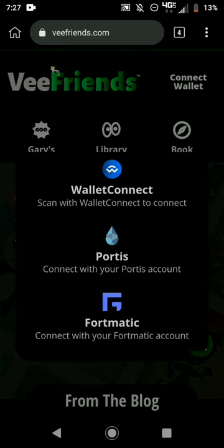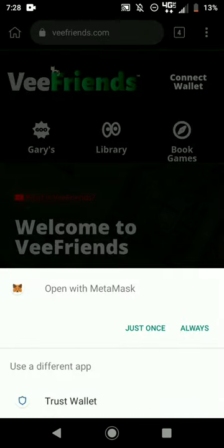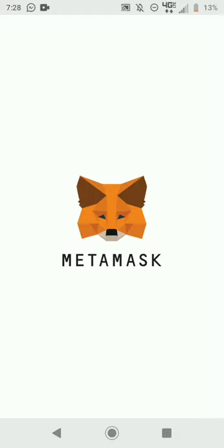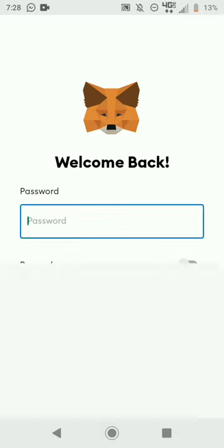Log in to vfriends.com, hit Connect Wallet, then hit Wallet Connect. Open with MetaMask — just once. On the VFriends site, it takes you back to the actual MetaMask app on your phone so you can verify. It's a bit tedious but it's doable, as you can see.